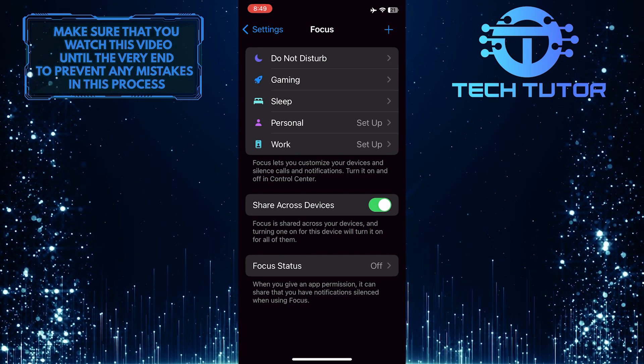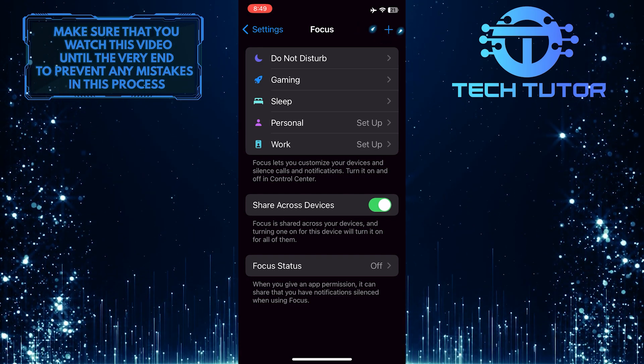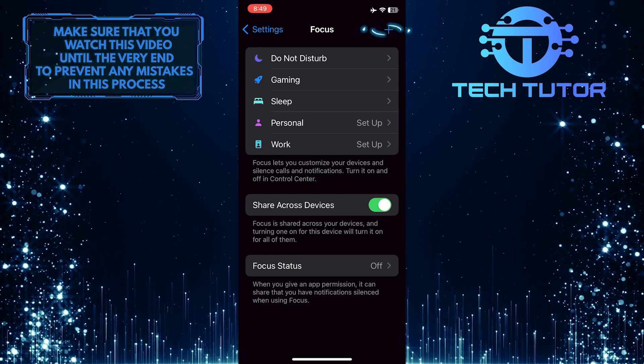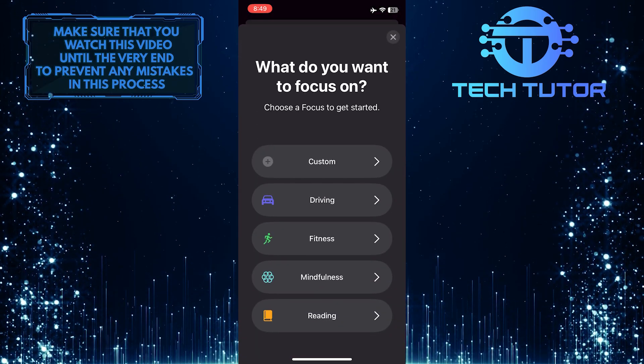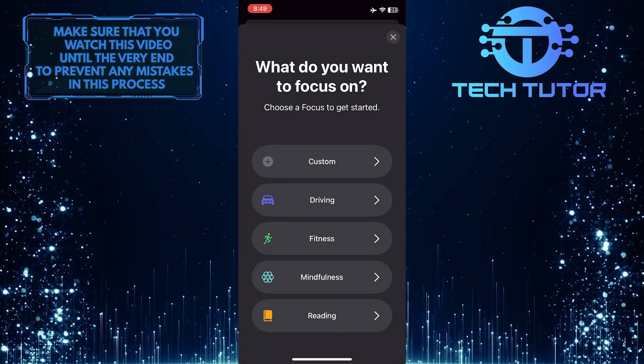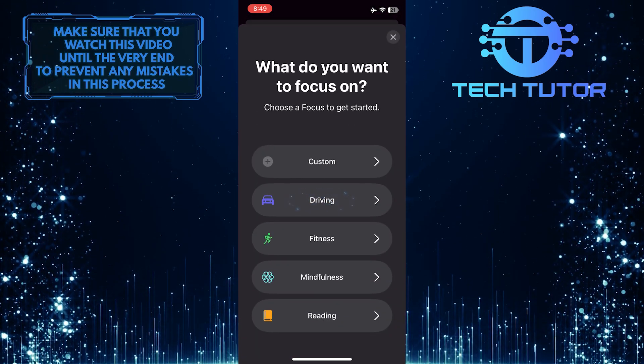After that, tap on the plus button at the top right corner of the screen. Tap where it says Driving.